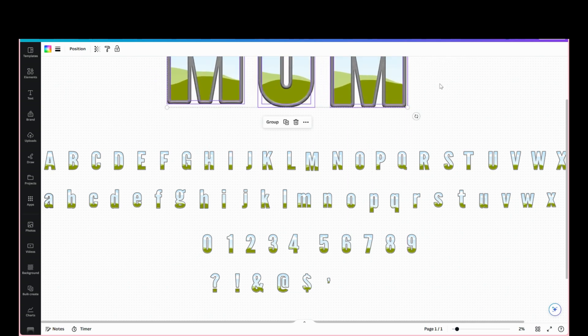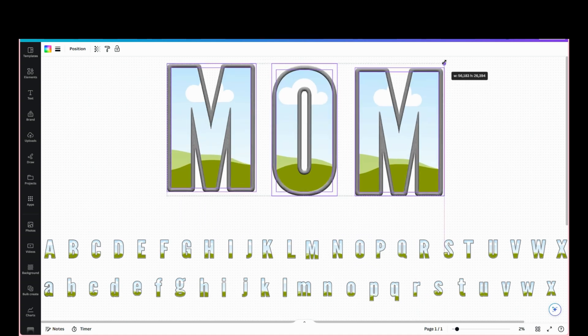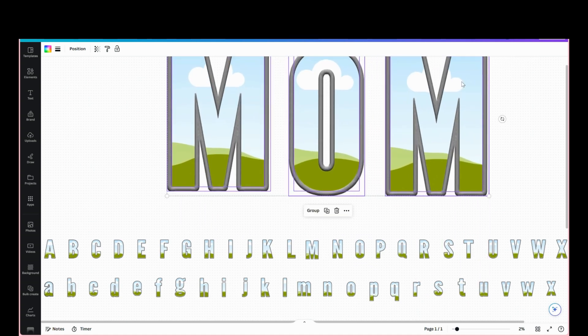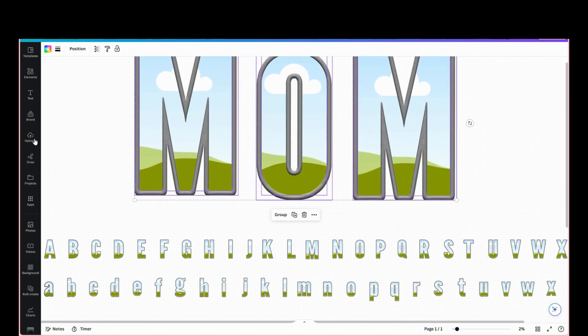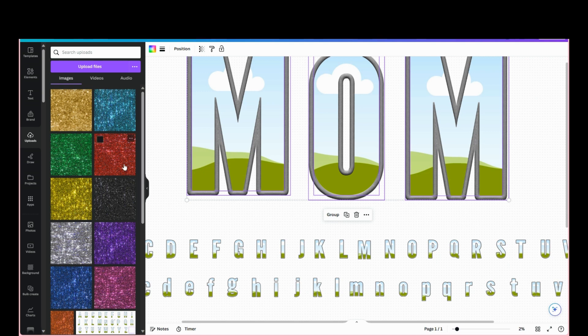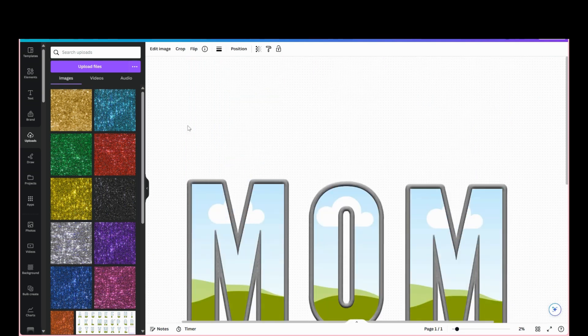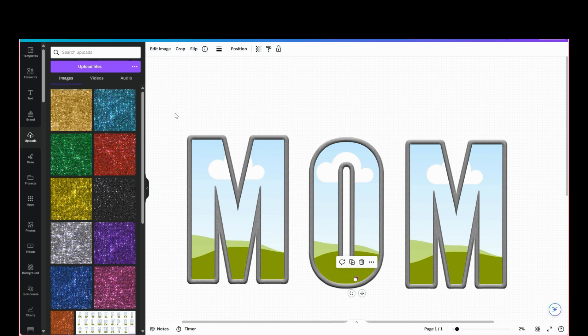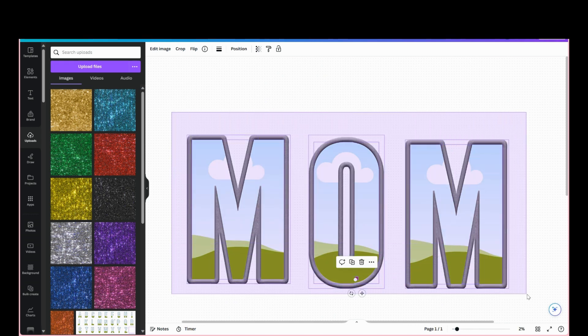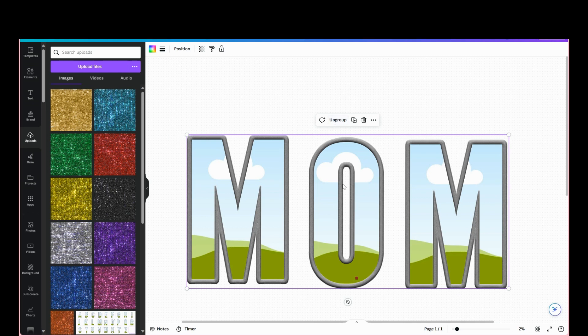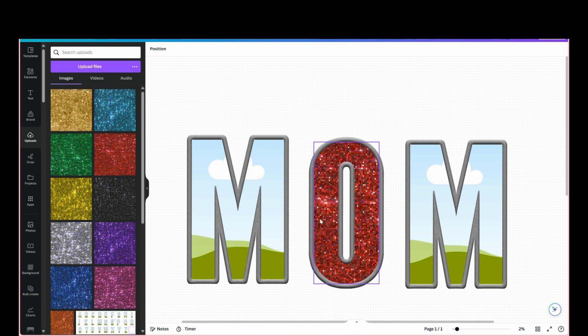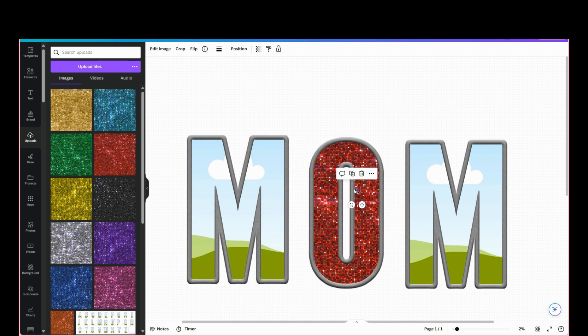Just make it however big you want. Go to upload here. On the whiteboard part, I'm just gonna group these for now. We're gonna drop our image into the frame.